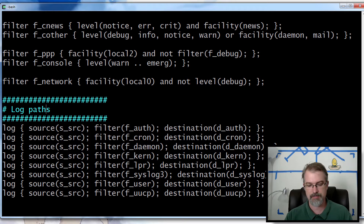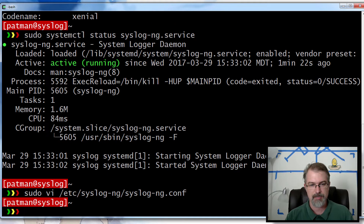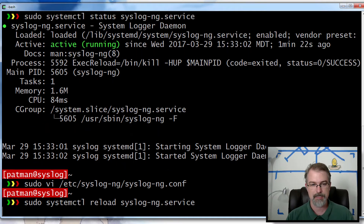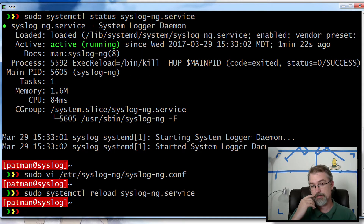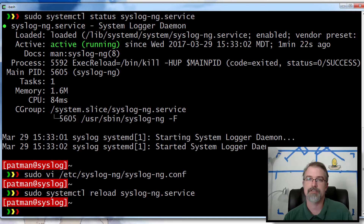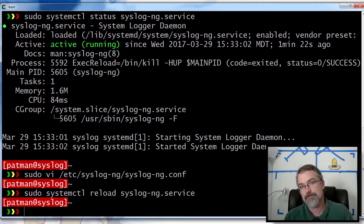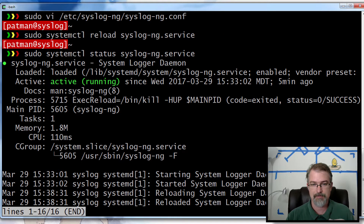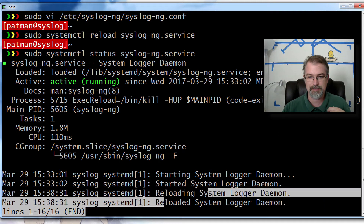So that should work in theory. What we need to do is just do a reload: sudo systemctl reload syslog-ng. The bad thing is when you reload, you're not going to get an error here if you've actually screwed up your configuration file, which I have done many times. One way to check is you can look at the status and we can see that it did reload and it looks okay.